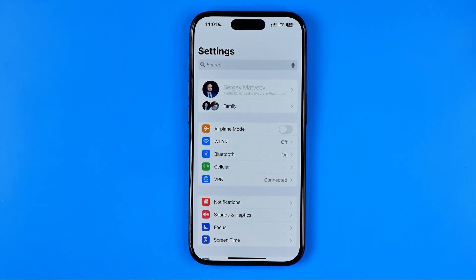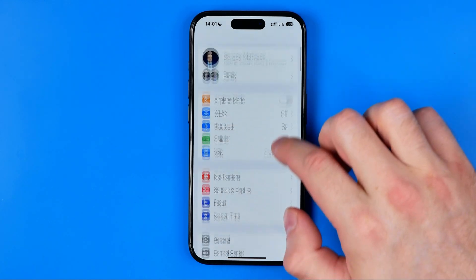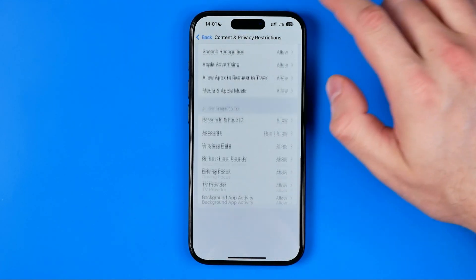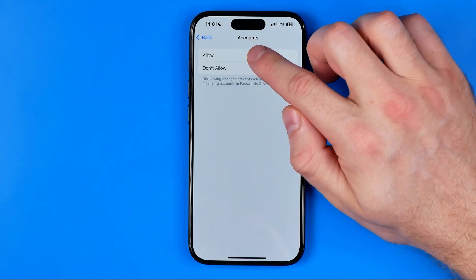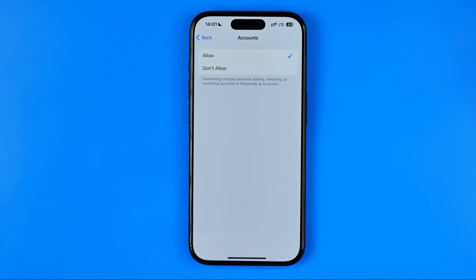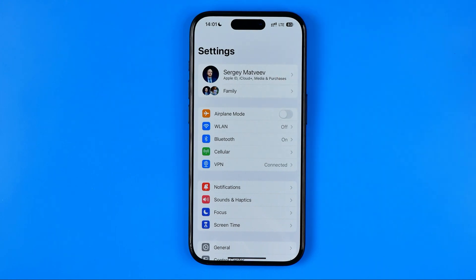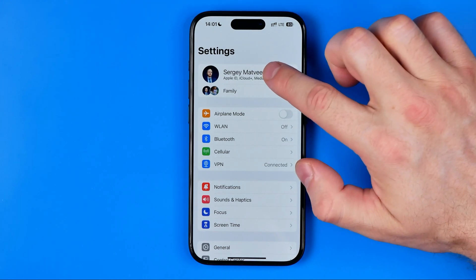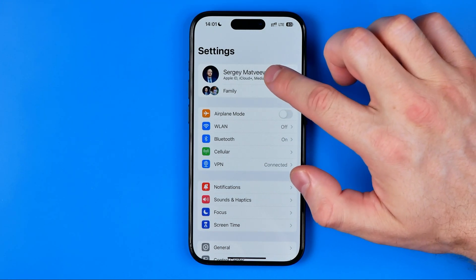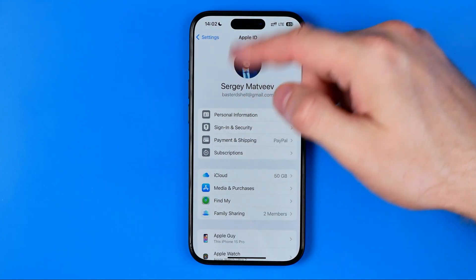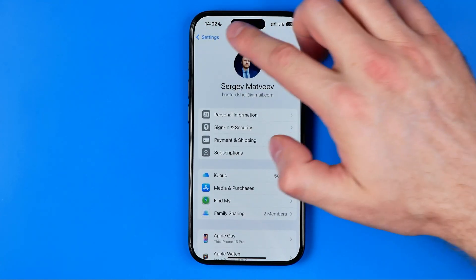To unhide your Apple ID, do it exactly the same way: head over to Content and Privacy Restrictions, then Accounts, and switch it back to Allow. Wait about 5 to 10 seconds, then open Settings again and you'll see it is available once more — you can get into your Apple ID settings, view your data, and change it.